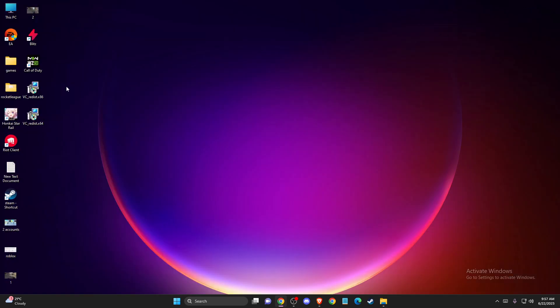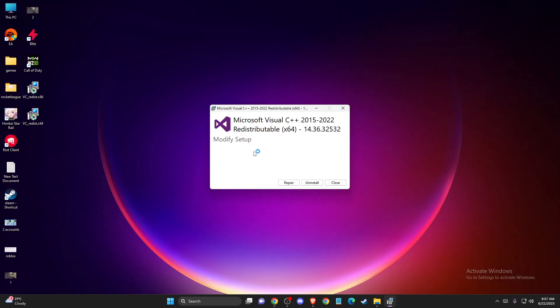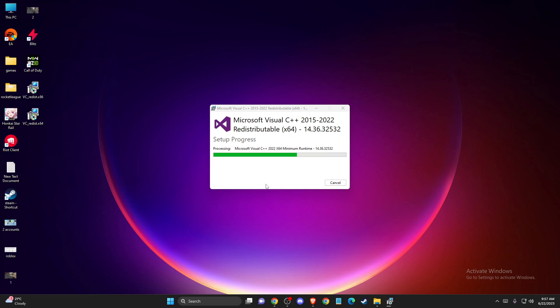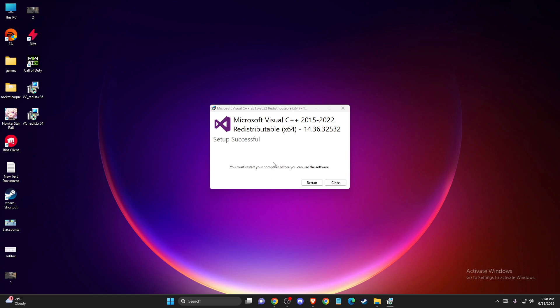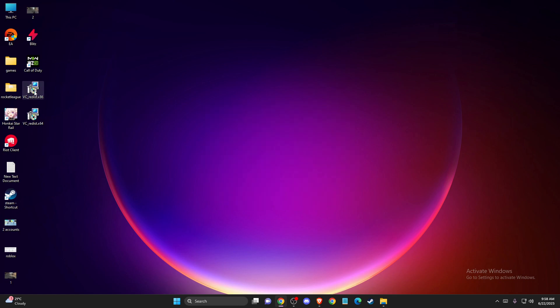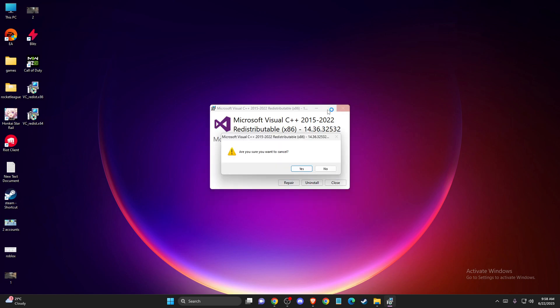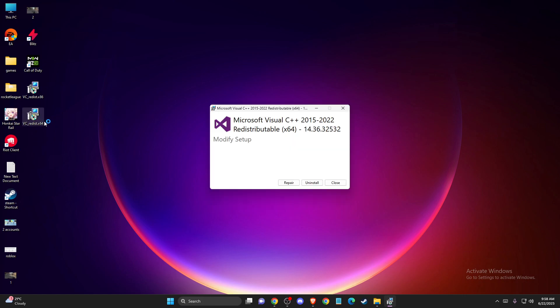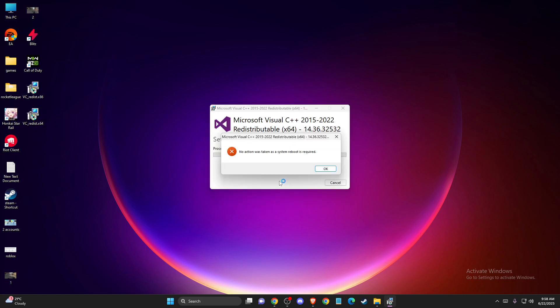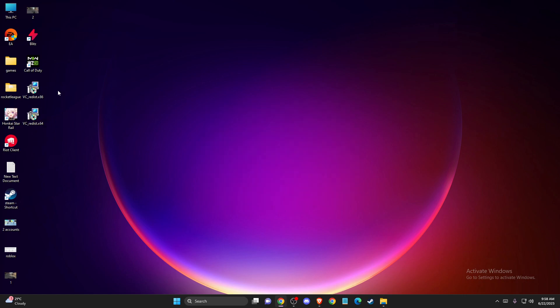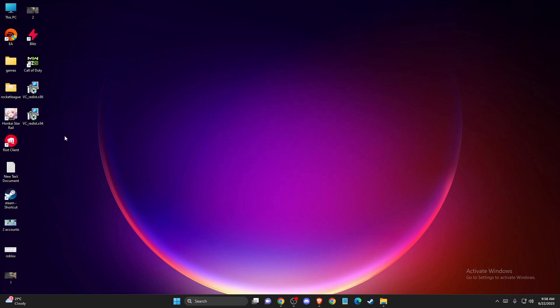Once it's downloaded, you need to install these files. If you have it already, just press repair. Then you need to wait until it loads up. As you can see, it will take a couple of seconds. Do the same with the other one as well. I believe I did this. As you can see, I have both of them, so I don't really need that.